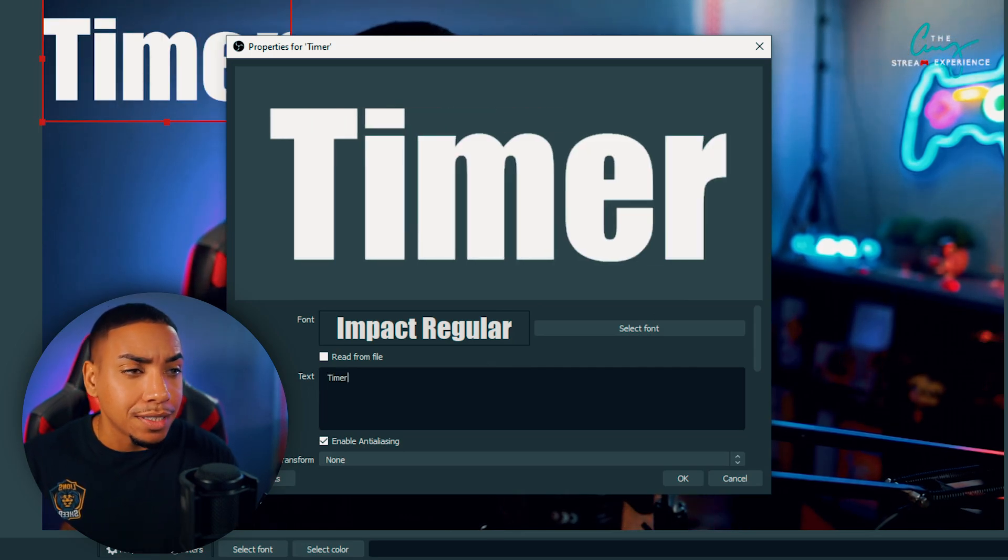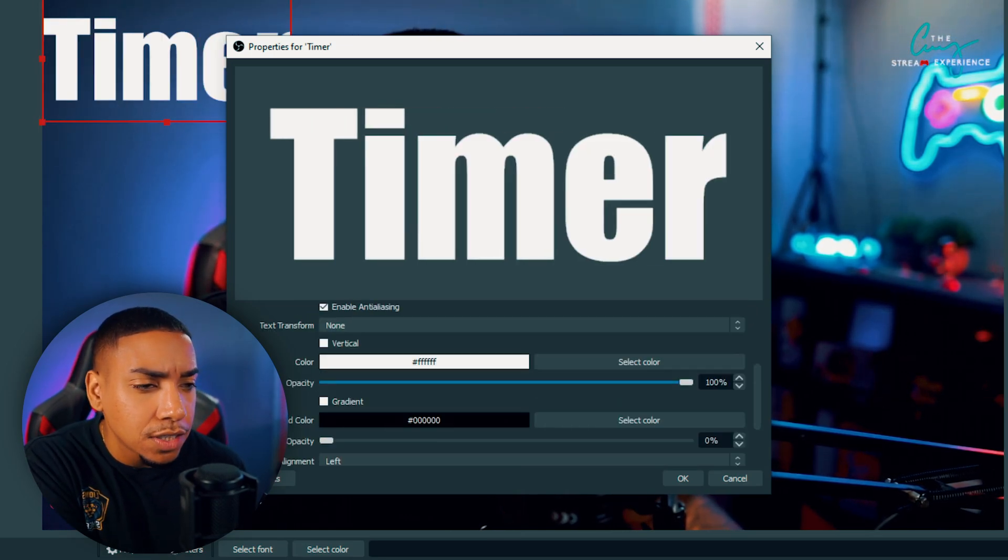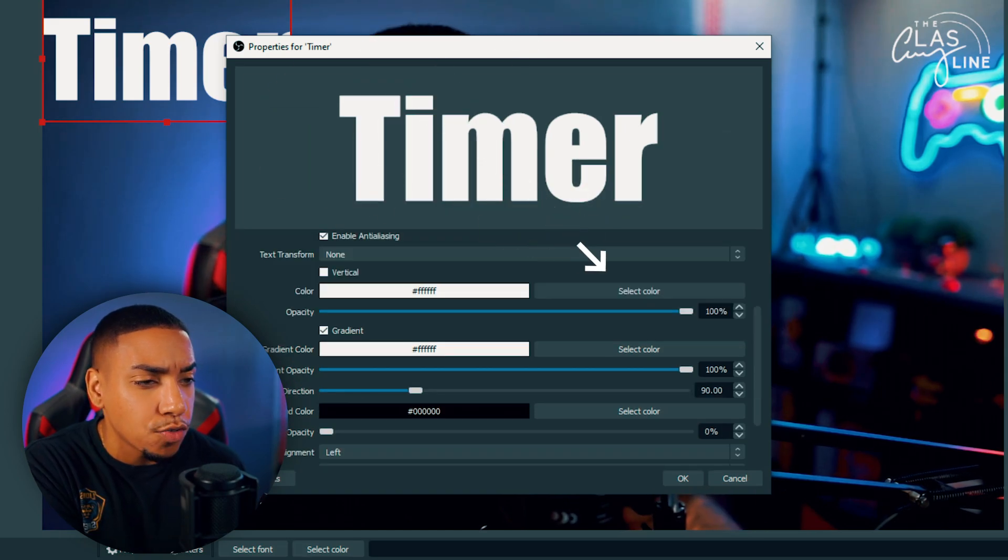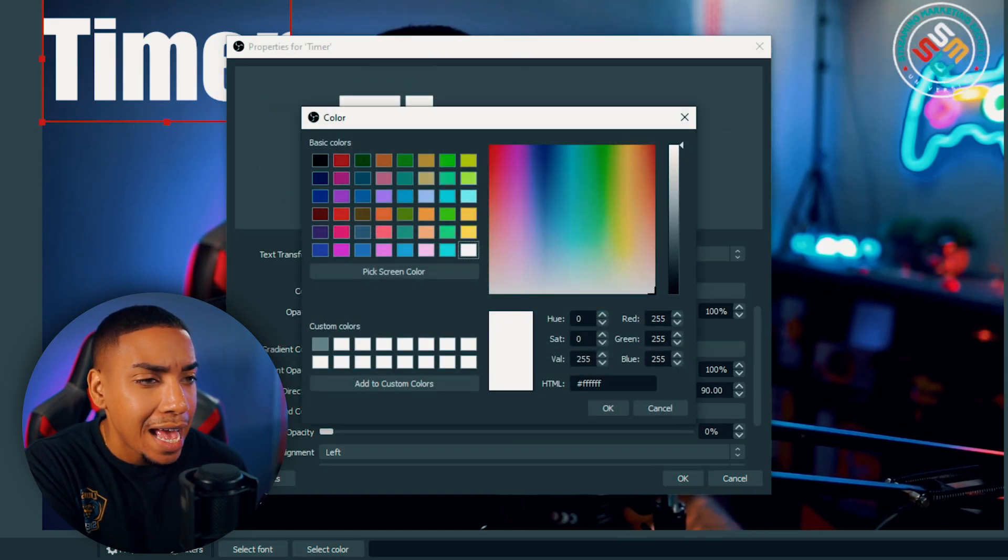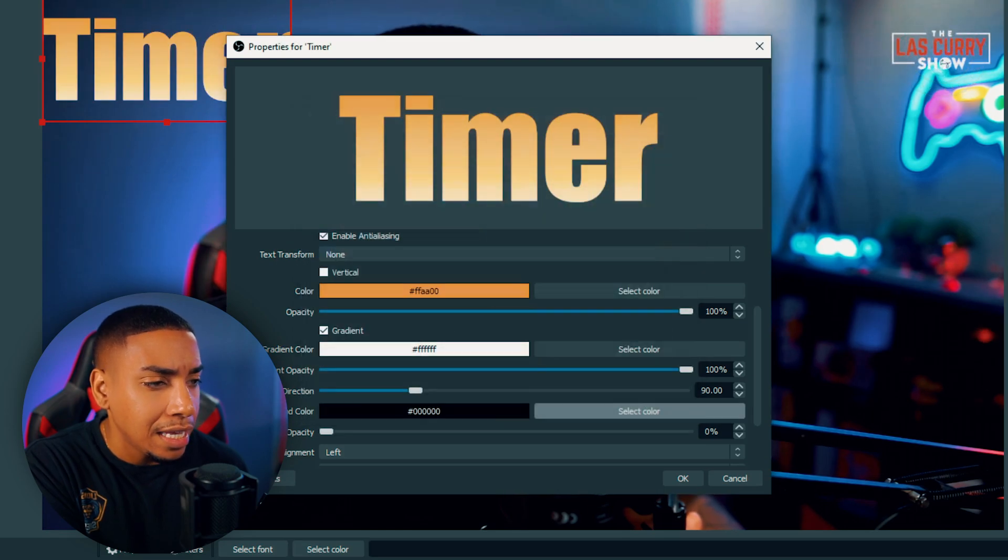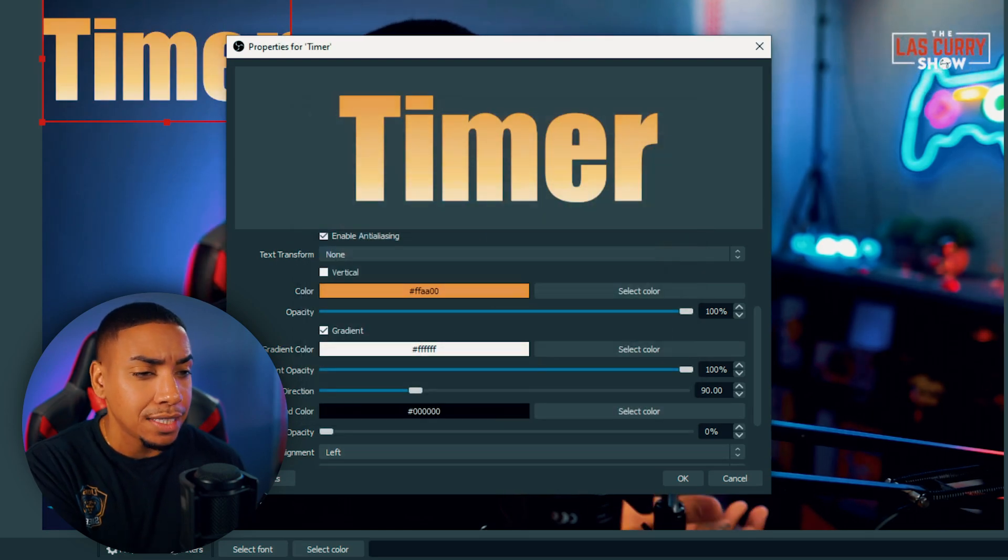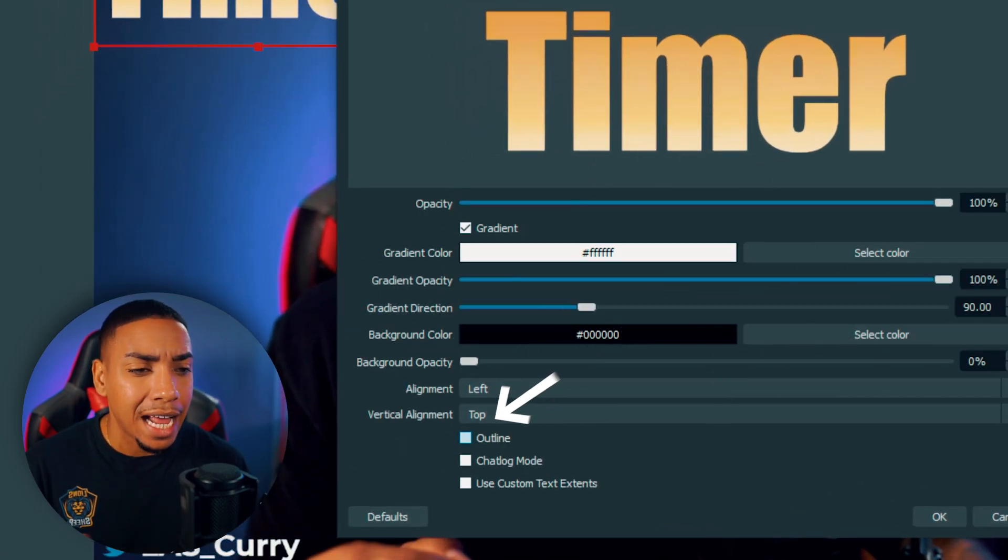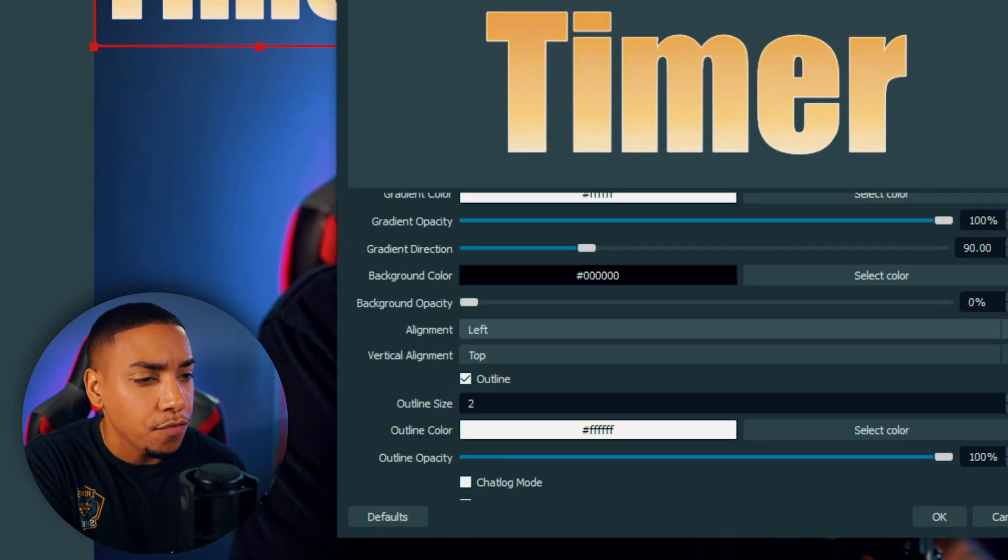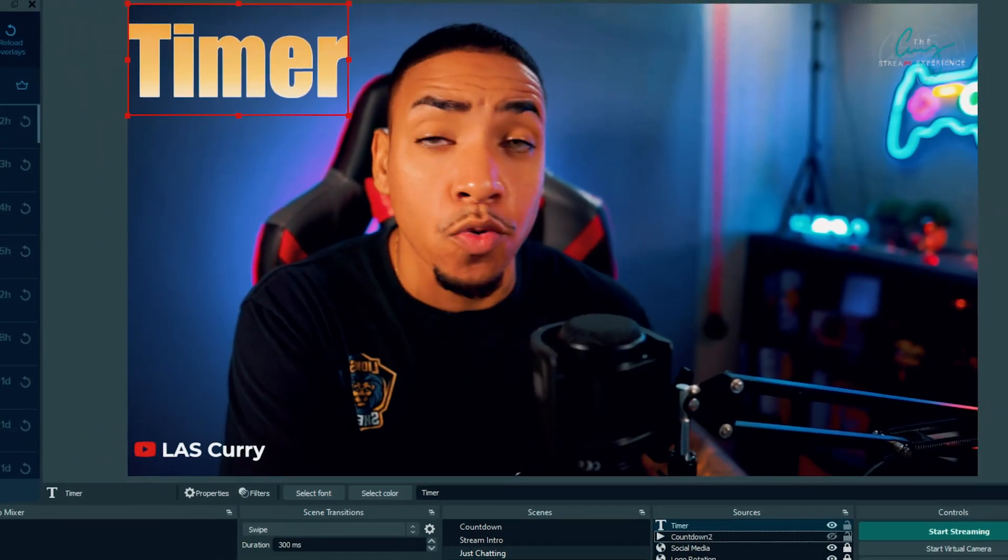Hit okay, and in the text we'll type in timer. Then we'll scroll down to see some more customizations. I personally like to add a gradient. You can add a top color if you like, or leave it as is. You can scroll down and add an outline, which also adds an effect. Then simply press okay.